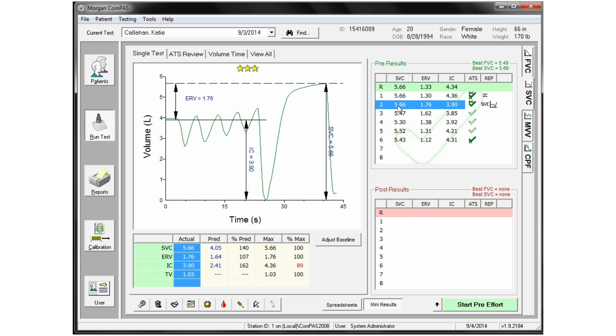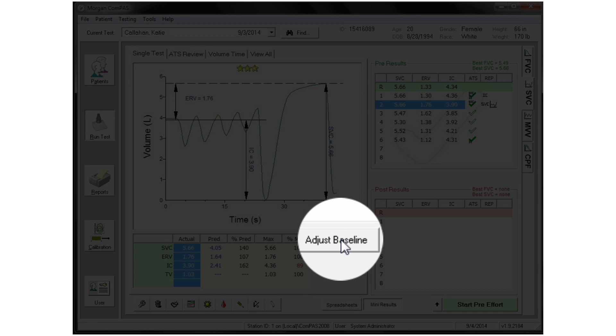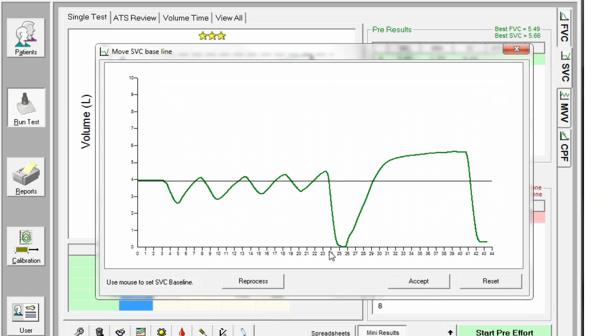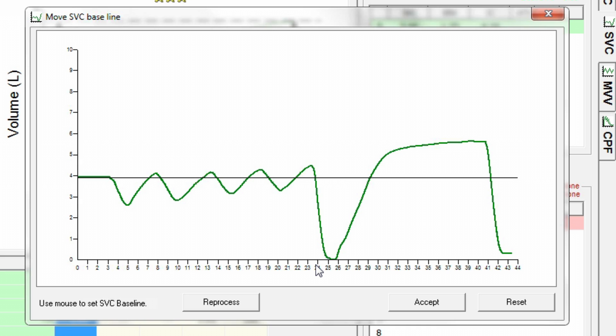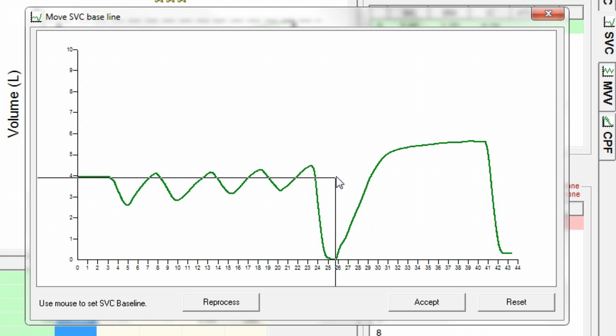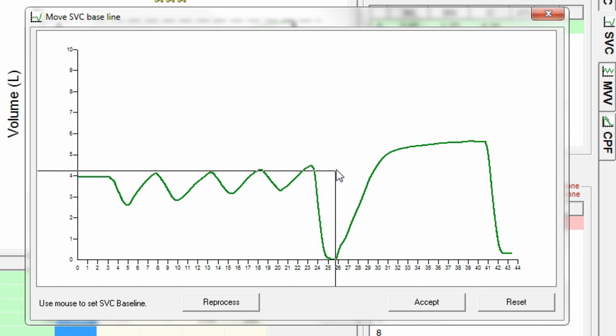If you want to change the position of the baseline, click on the Adjust button on the Mini Results screen or alternatively right-click on the SVC graphic. To move the baseline to your preferred position, simply left-click on the screen and drag the moving baseline to the new location. Once you let go of the mouse, the line will be drawn.